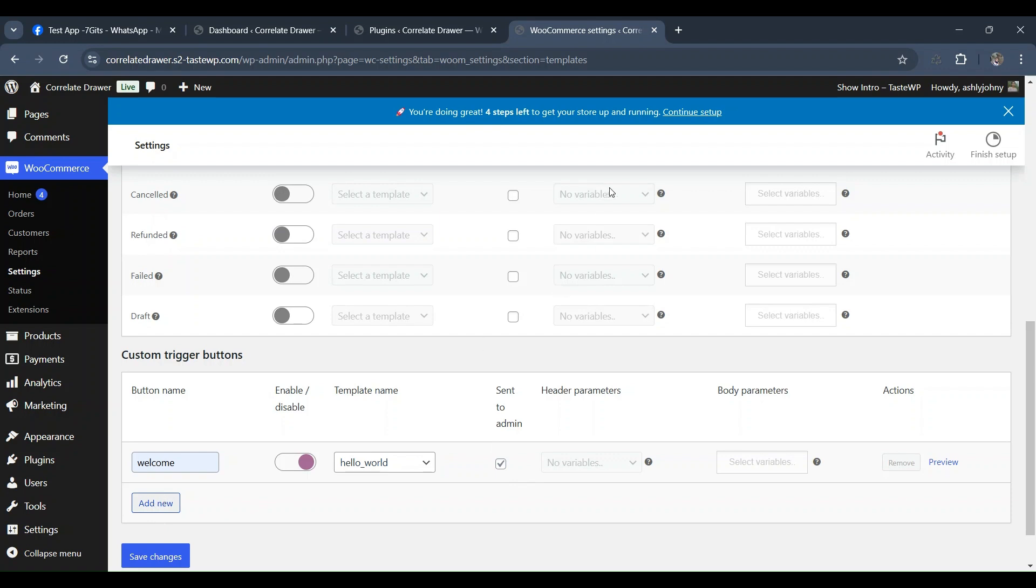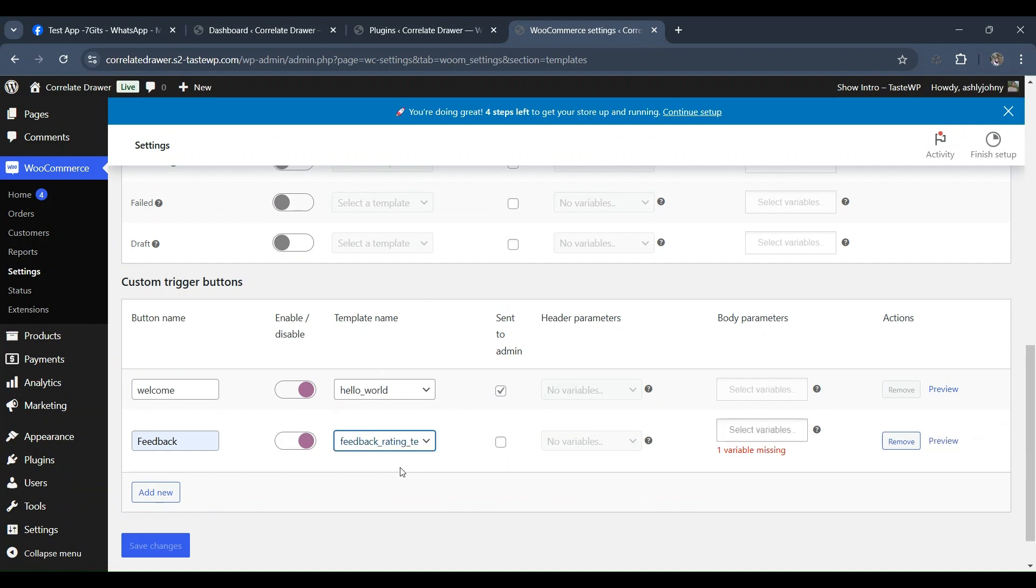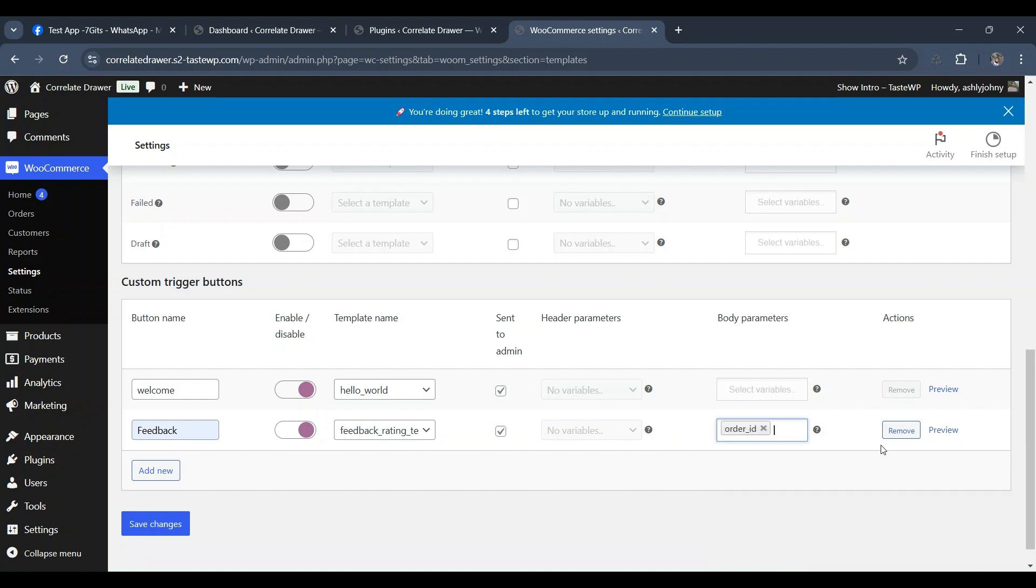Admins have the flexibility to enable and customize templates for all WooCommerce order statuses, including payment pending, order processed, and even draft orders. For each order status, they can assign a template name, set parameters, and ensure that notifications are sent to the admin when templates are configured in the templates section.